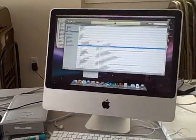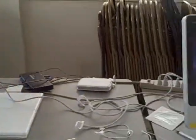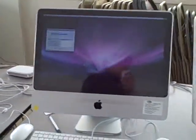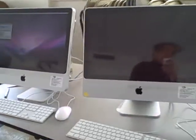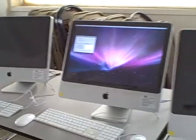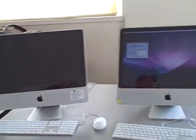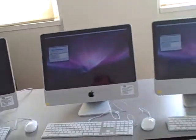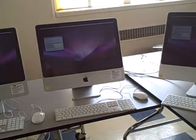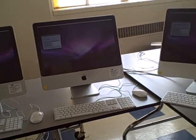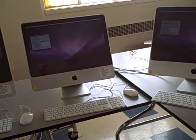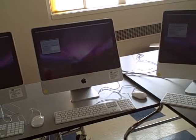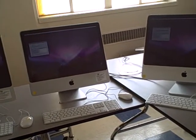This is a view of the production line that we are using to image the new Macs with all of the software, including Microsoft Office, Adobe applications, and more.